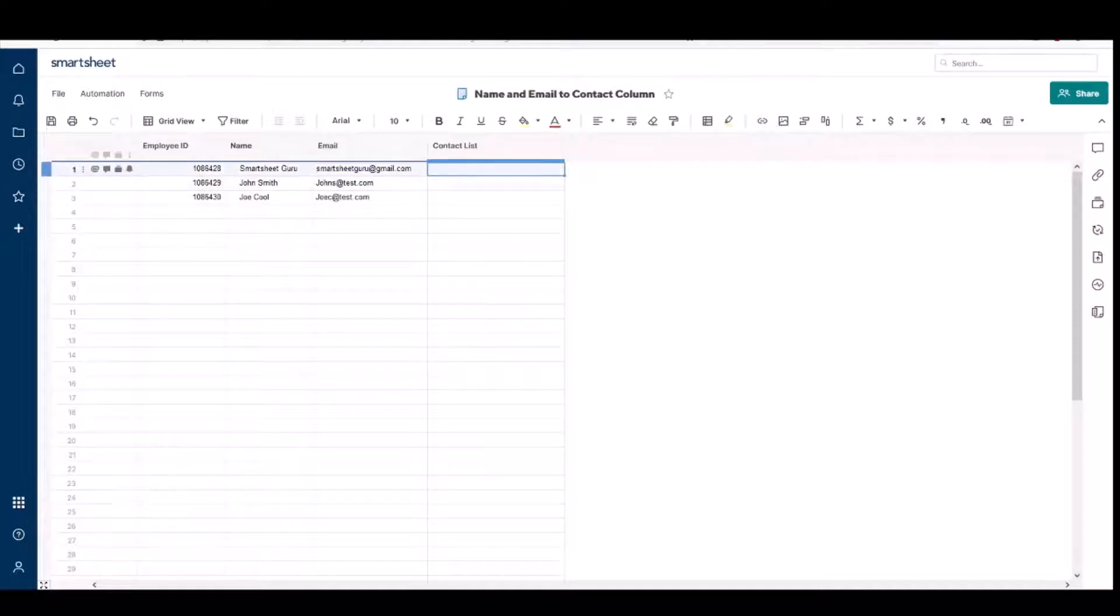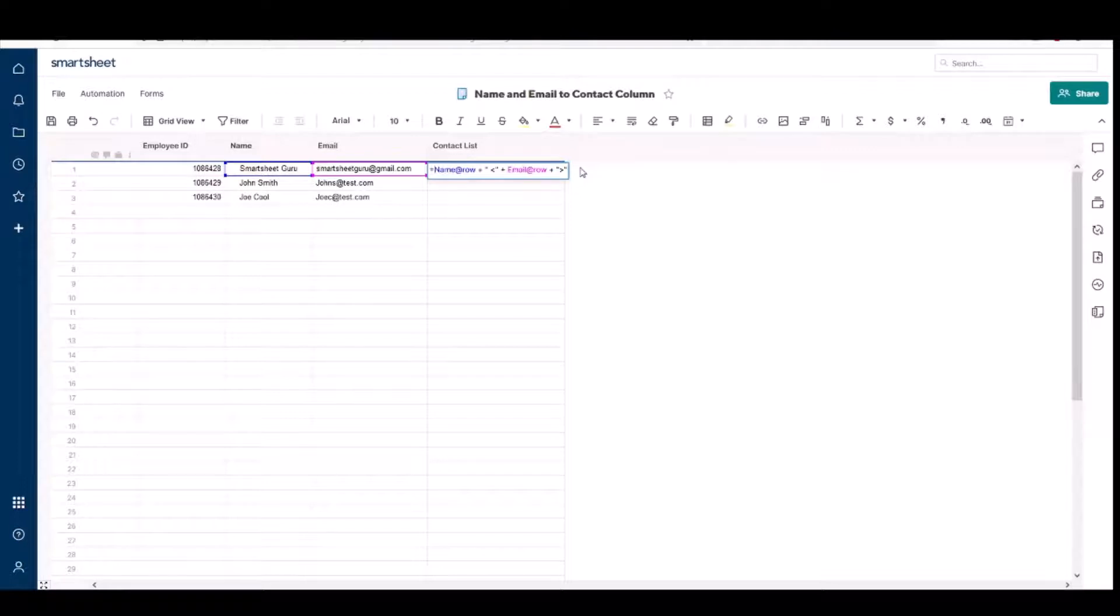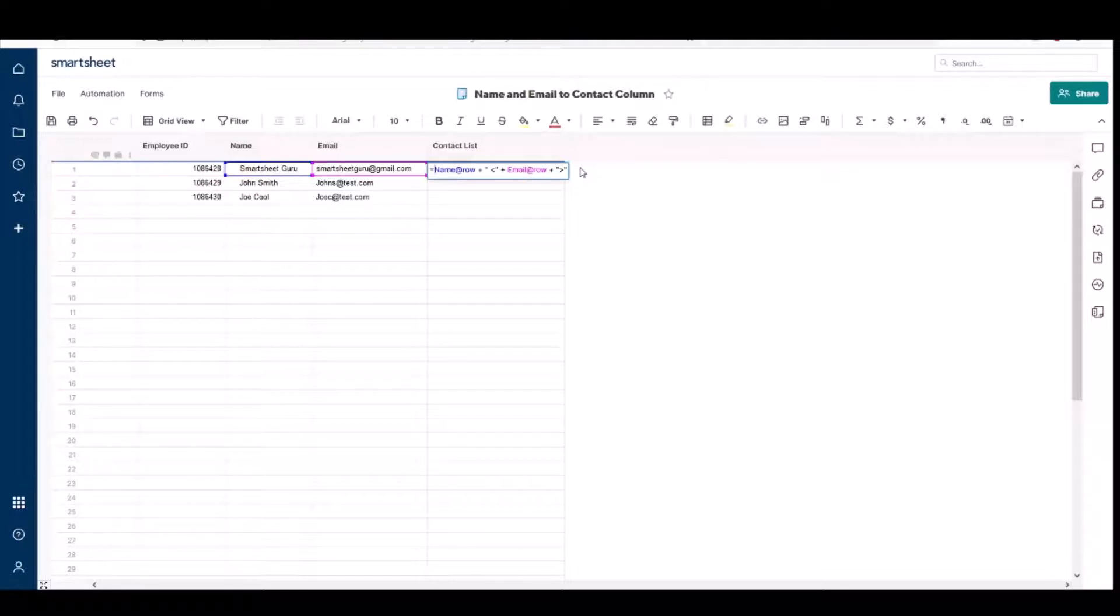I already have the formula written so I'll paste it in there and I'll talk about it here. In order for this to be in the proper format for Smartsheet to recognize this as a Smartsheet contact entry, you have to put it in this format where you have the name of the contact.